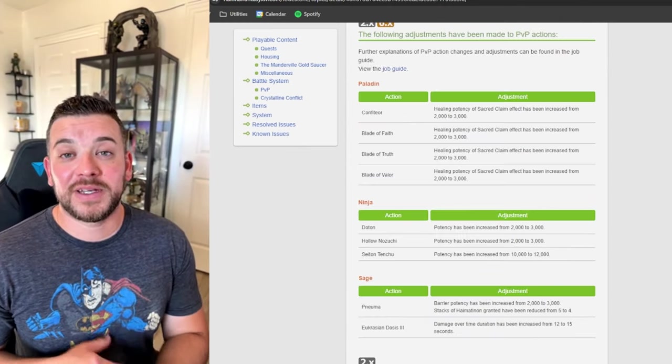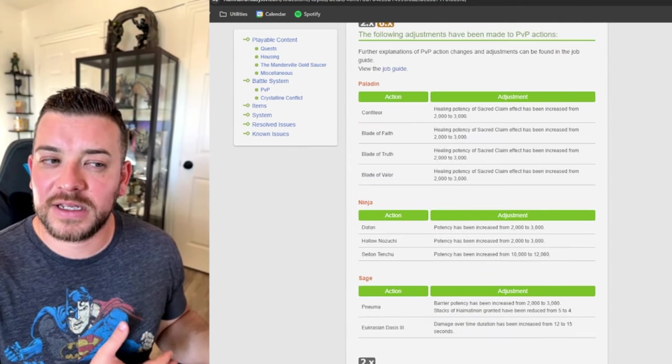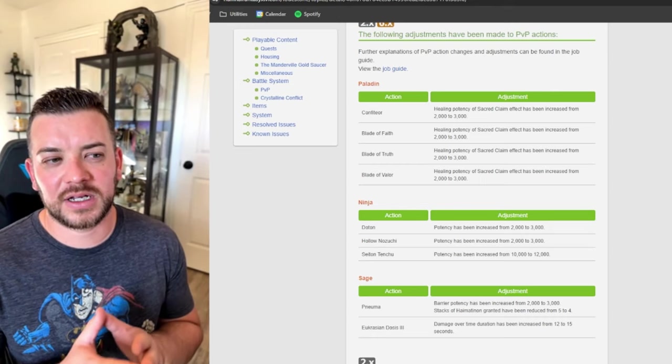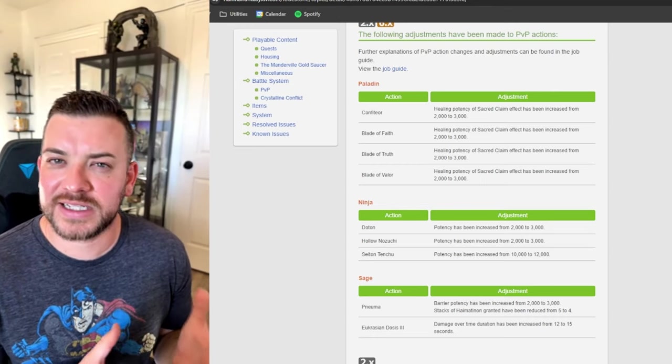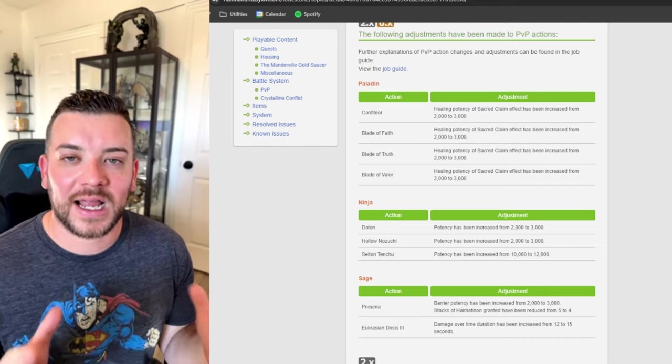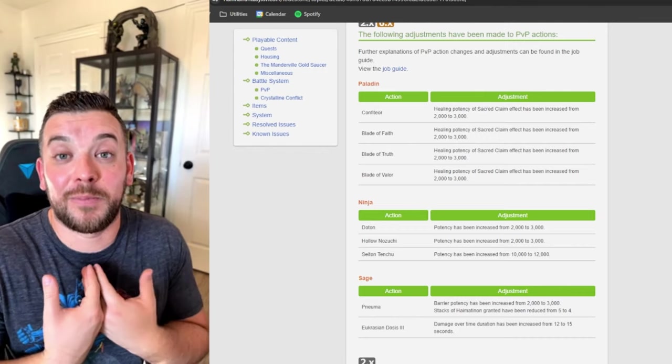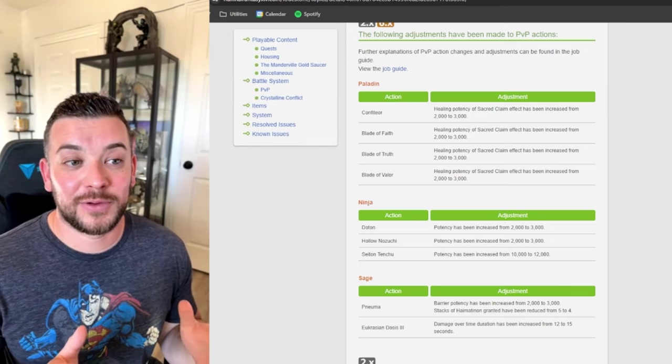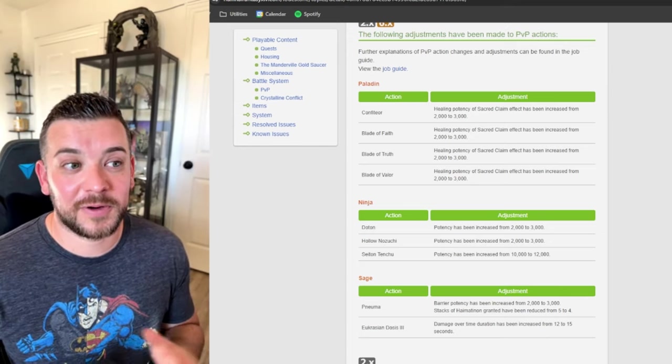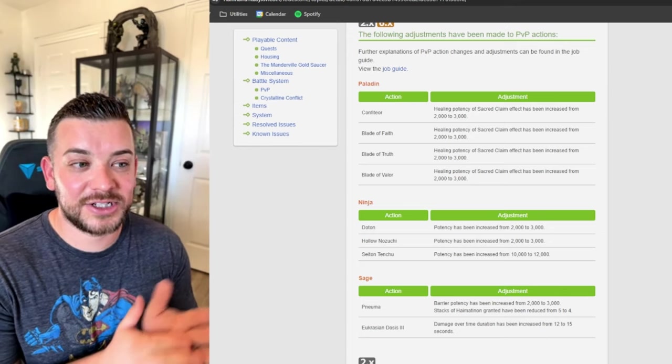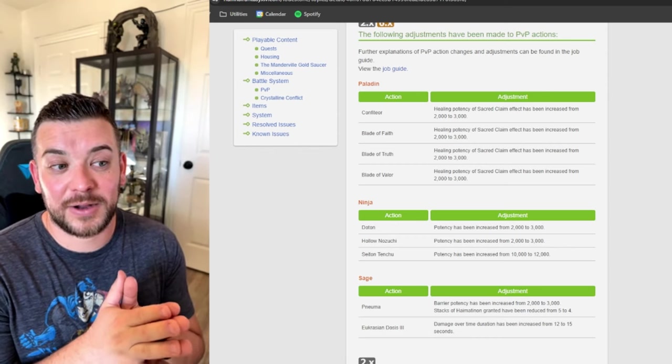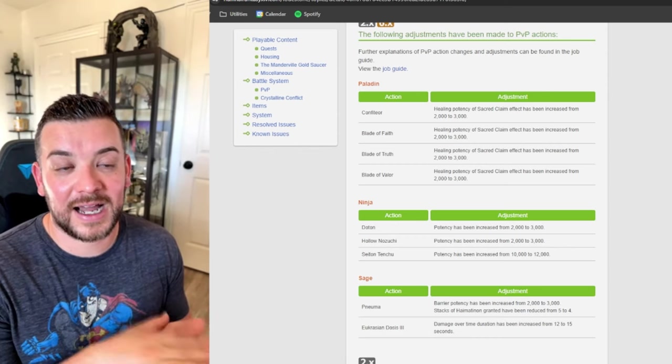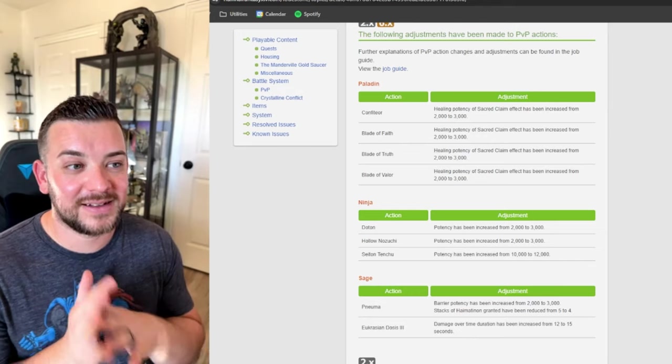We did get some PVP adjustments. I don't really cover these too much just because PVP is kind of its own contained thing. I don't think it's really a highlight of Final Fantasy 14, which is a bummer because I love PVP. And I know a lot of people stay as far away as possible from it. But it does look like Paladin, Ninja, and Sage have some buffs to PVP. Nothing that I play. I'm a Black Mage PVP main.